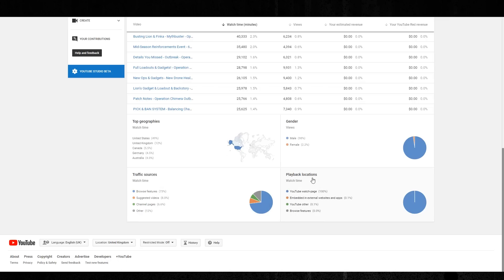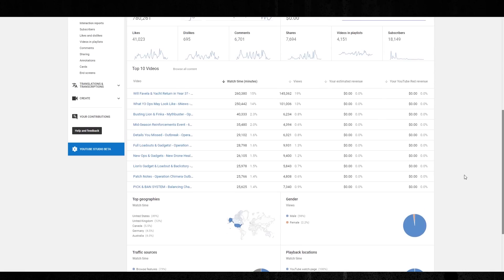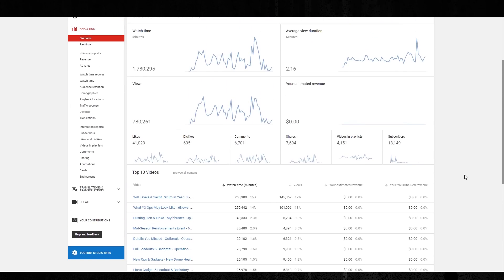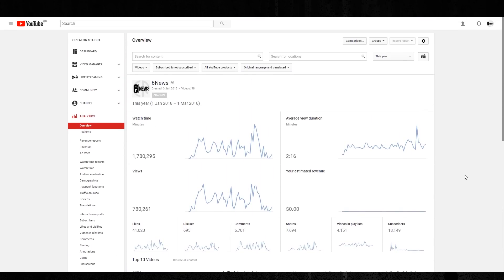And Playback Locations, YouTube Watch Page 100%. Wow. So Embedded or External 0.1, and YouTube or Other 0.1, and Browse Feature is 0. That's quite crazy.